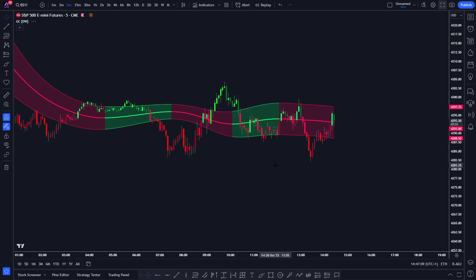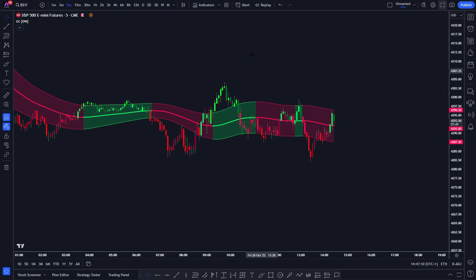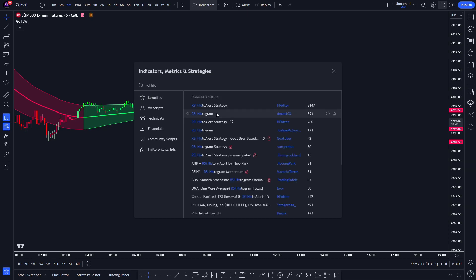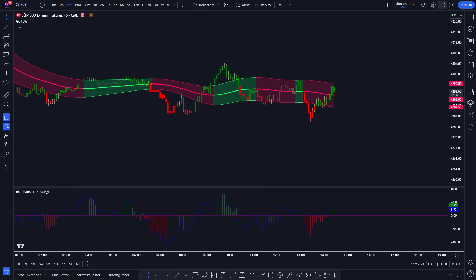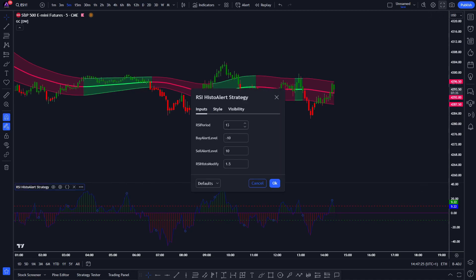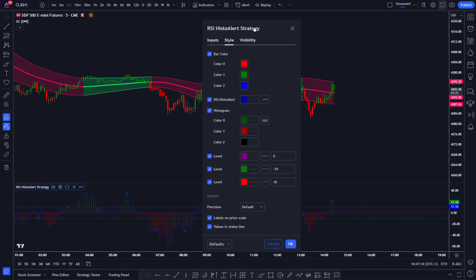After that, we have to apply the second indicator to the chart. Navigate back to the indicator search tab and look for RSI Histo Alert Strategy — it's this one here created by H. Potter. We also have to make some adjustments in the settings: change the RSI period option from 13 to 14, change the RSI Histo Modification option from 1.5 to 2, and change the Histo option from Histogram to Columns.